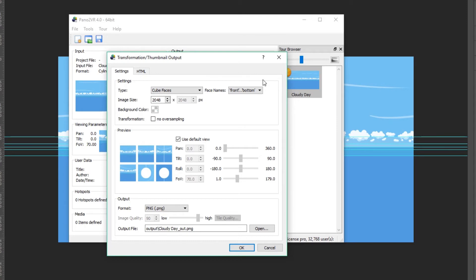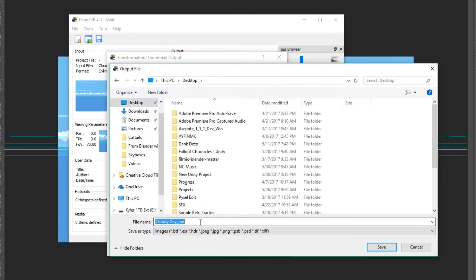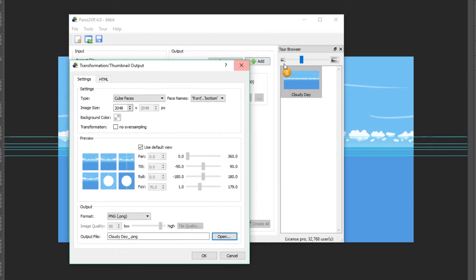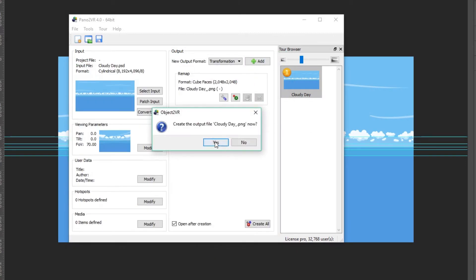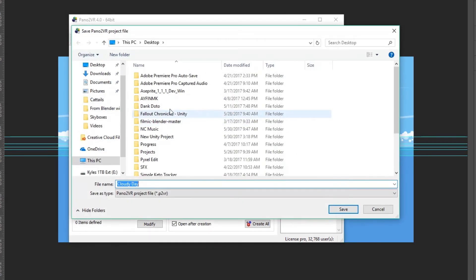The format is going to be a PNG. In the output file, I'm going to switch this over to my desktop and I'm going to get rid of the out part so it's just underscore, and then it's going to add in all the names for everything such as the front and the bottom, the left and the right. Then you can click OK, click OK. It's going to tell you you're going to save first. I'm just going to save this to my desktop also, call it cloudy day. And now it'll map out everything.